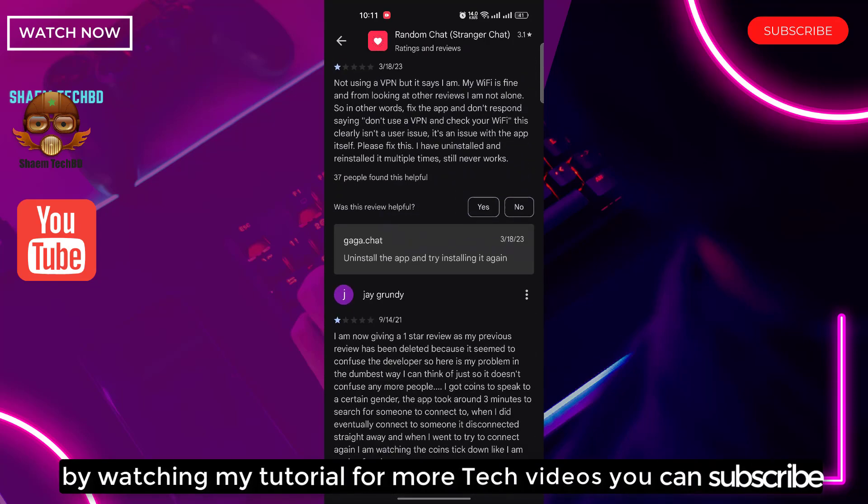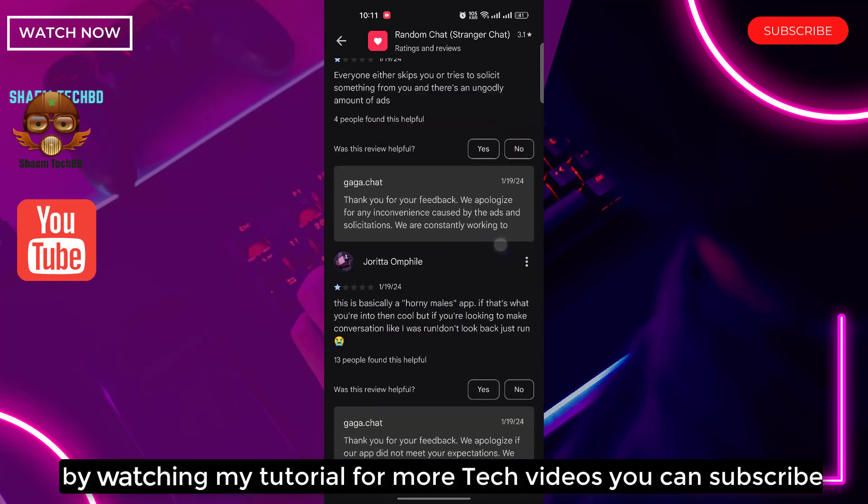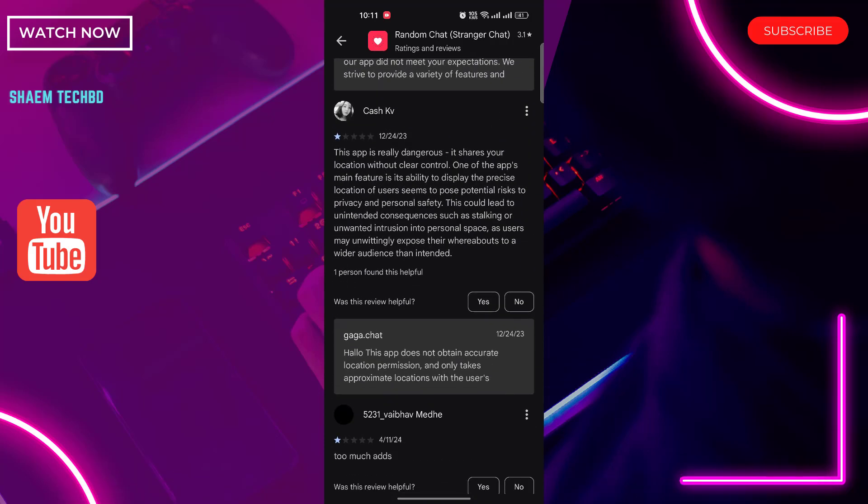By watching my tutorial for more tech videos you can subscribe. Have a great day. Thank you.